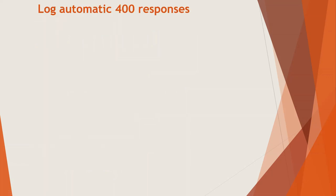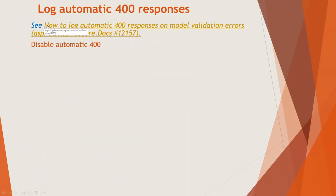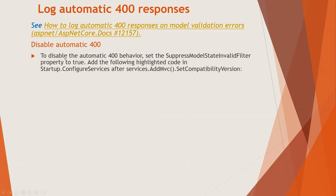Now log automatic 400 response. Now there is a GitHub issue by Microsoft, and they have commented on how to log automatic 400 responses on model validation errors, and how to disable automatic 400. Now how to log automatic 400 response was taken by this article on GitHub. And to disable the automatic 400 behavior, set the SuppressModelStateInvalidFilter property to true.